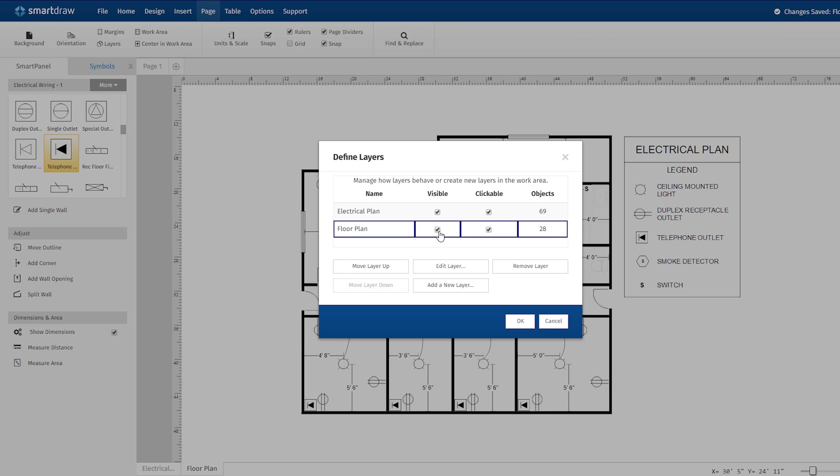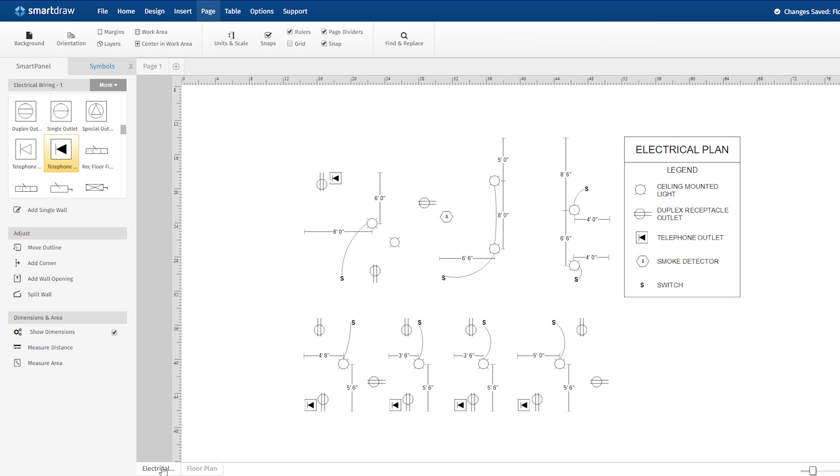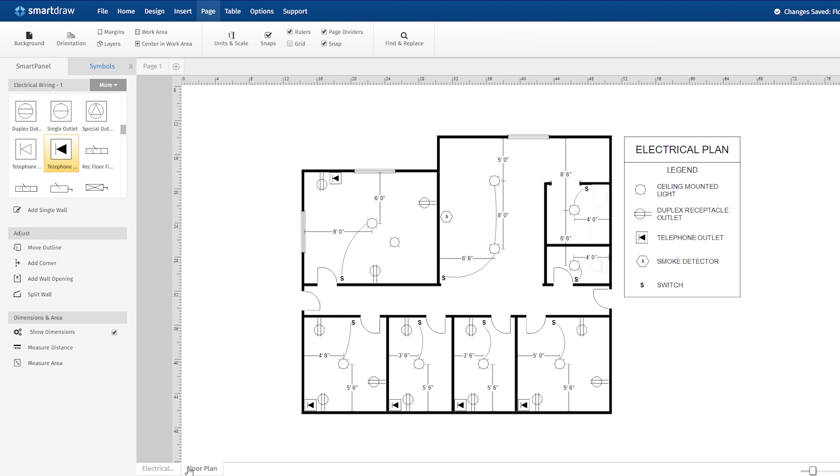And choose to make a layer visible or not visible. This helps make your electrical plans easier to build, manage, and share with others.